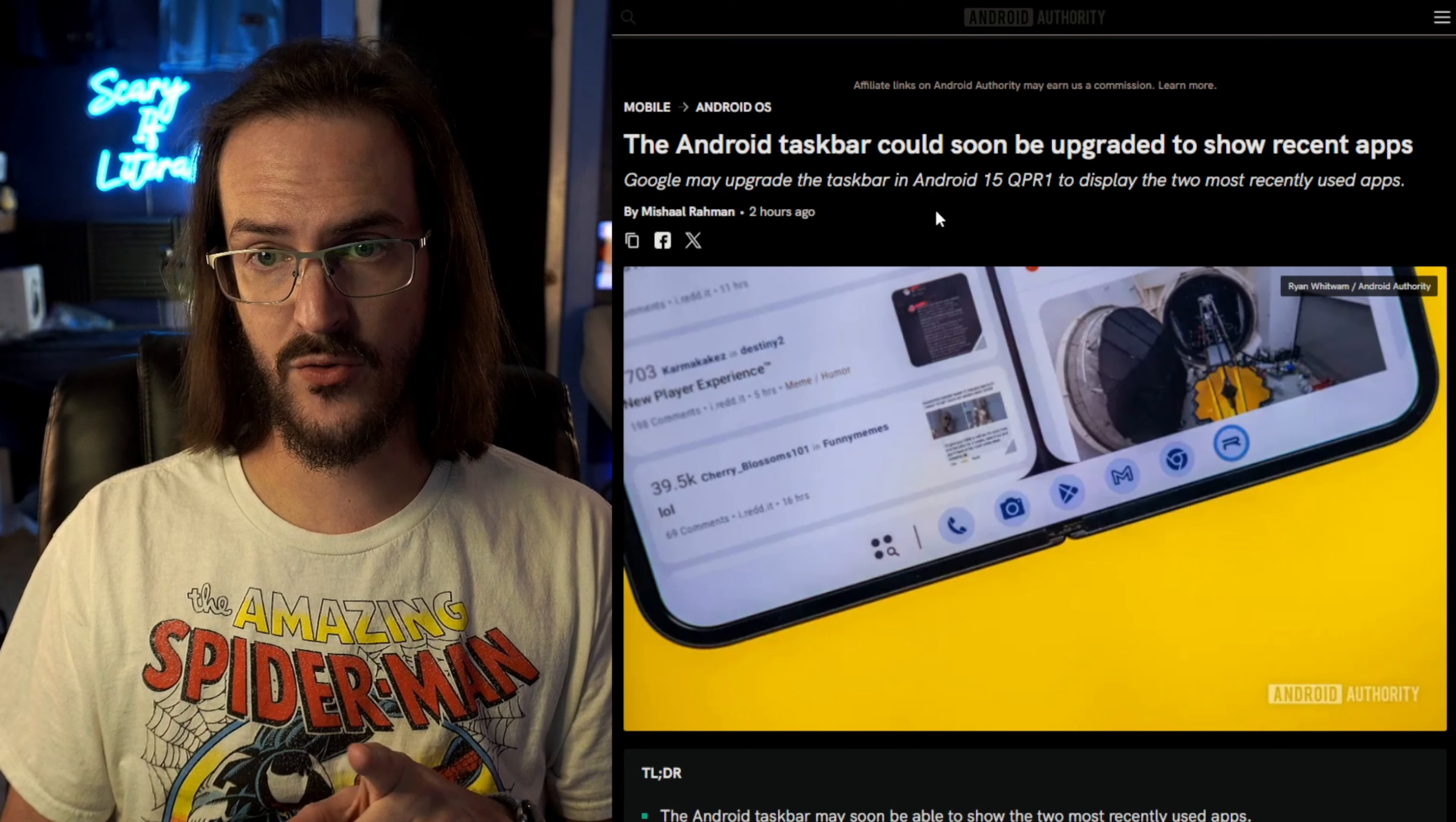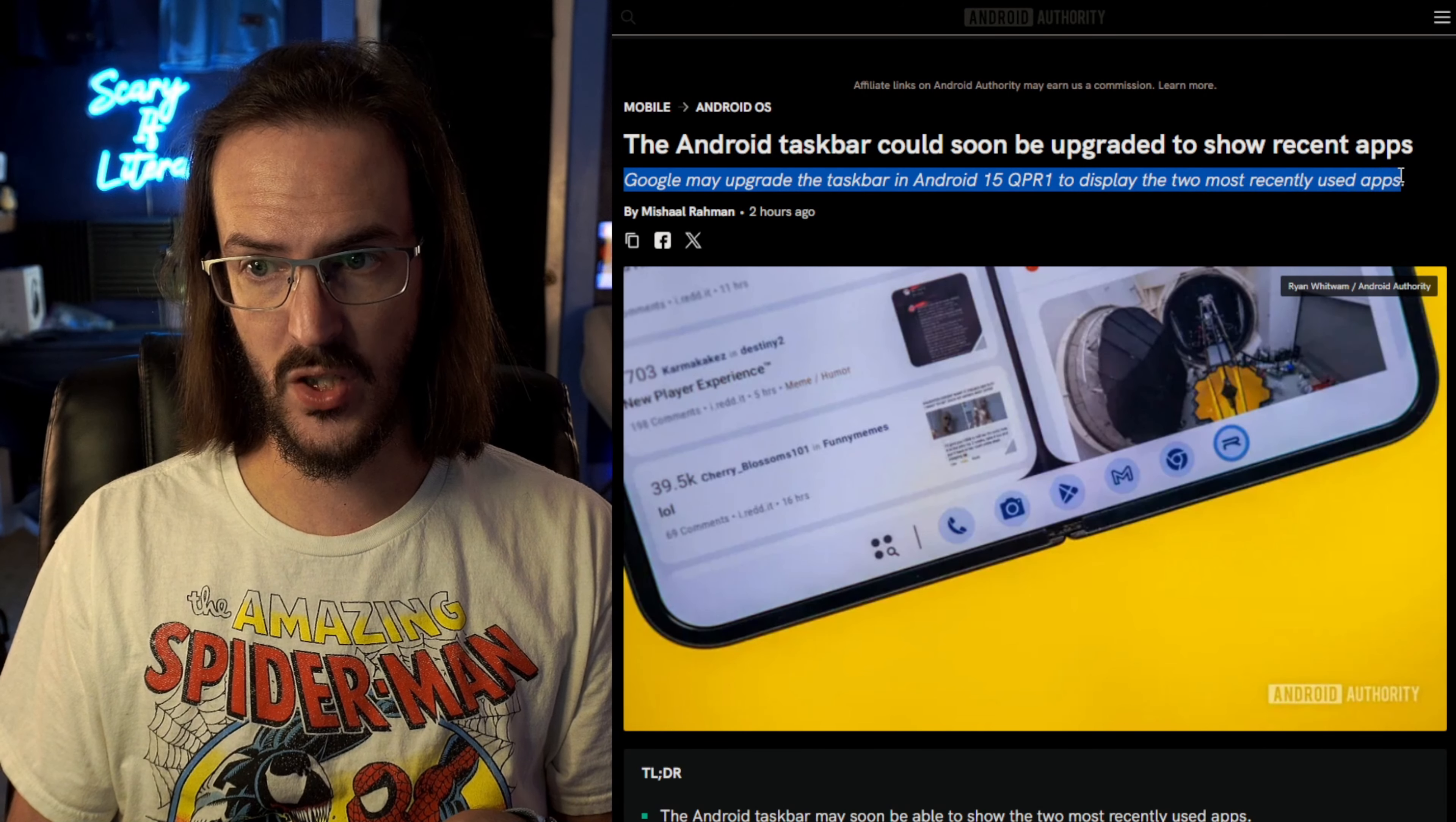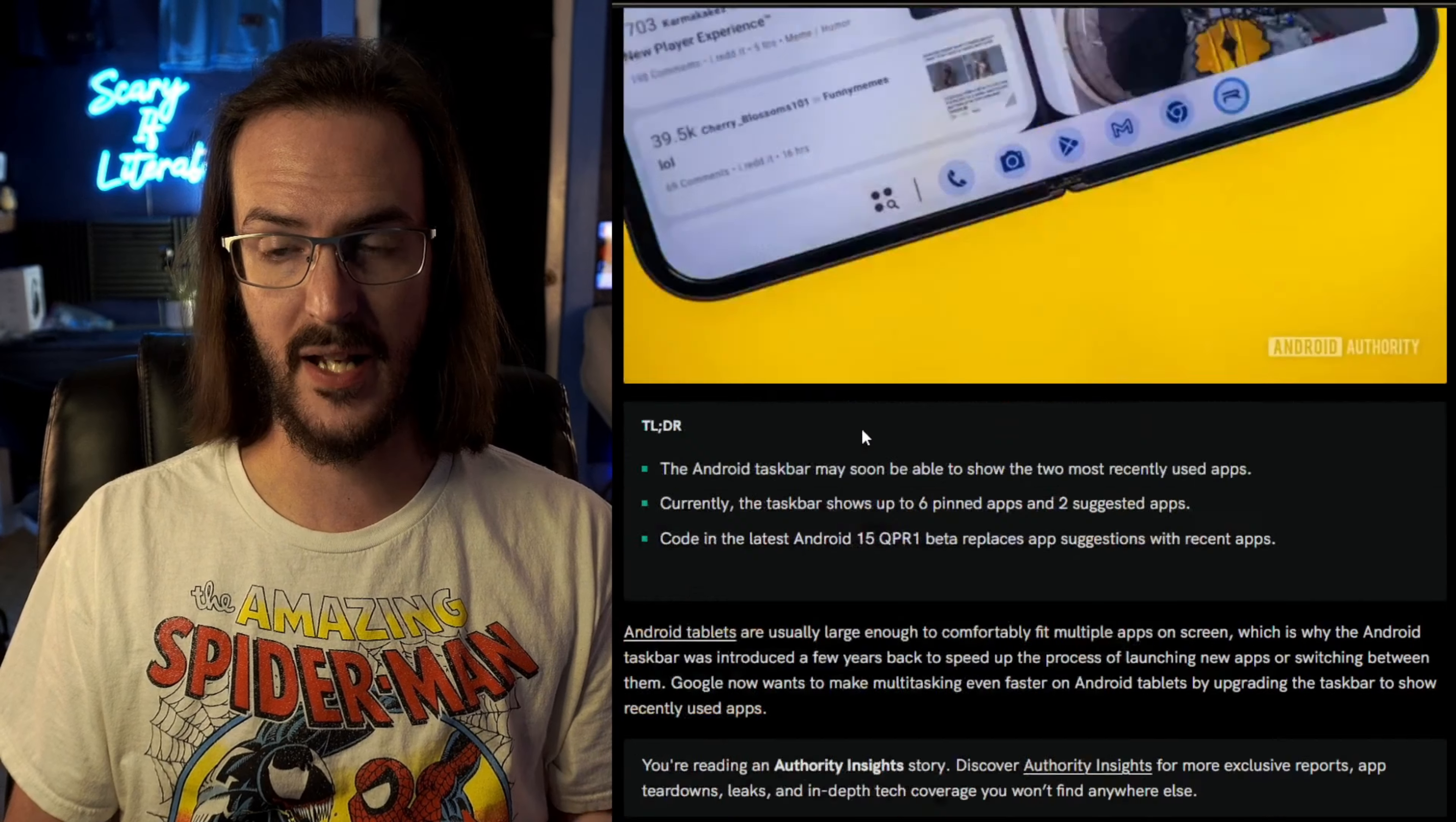Let's take a look at this news article, Android Authority. The Android taskbar could soon be upgraded to show recent apps. Google may upgrade the taskbar in Android 15 QPR 1 to display the two most recently used applications. And if we scroll down, we actually do have a demo of this being enabled.